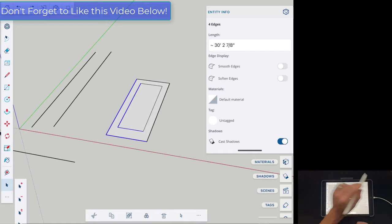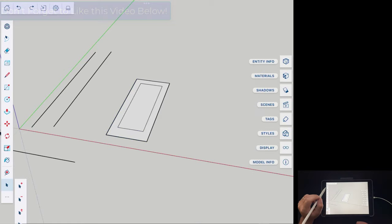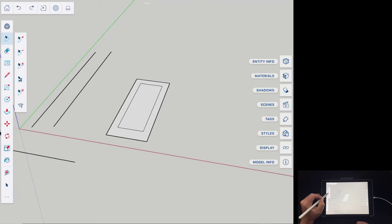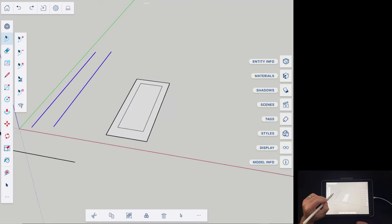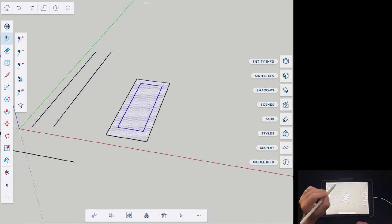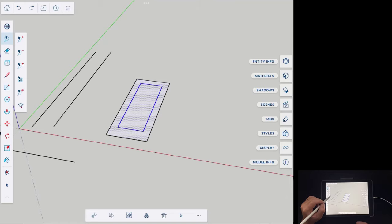Another way to select objects on SketchUp for iPad that I find myself using a lot more than on the desktop version is the lasso select. The lasso select lets you draw around a shape to select things, allowing you to more precisely select objects inside your model. I actually find myself using this one quite a bit in the iPad version.